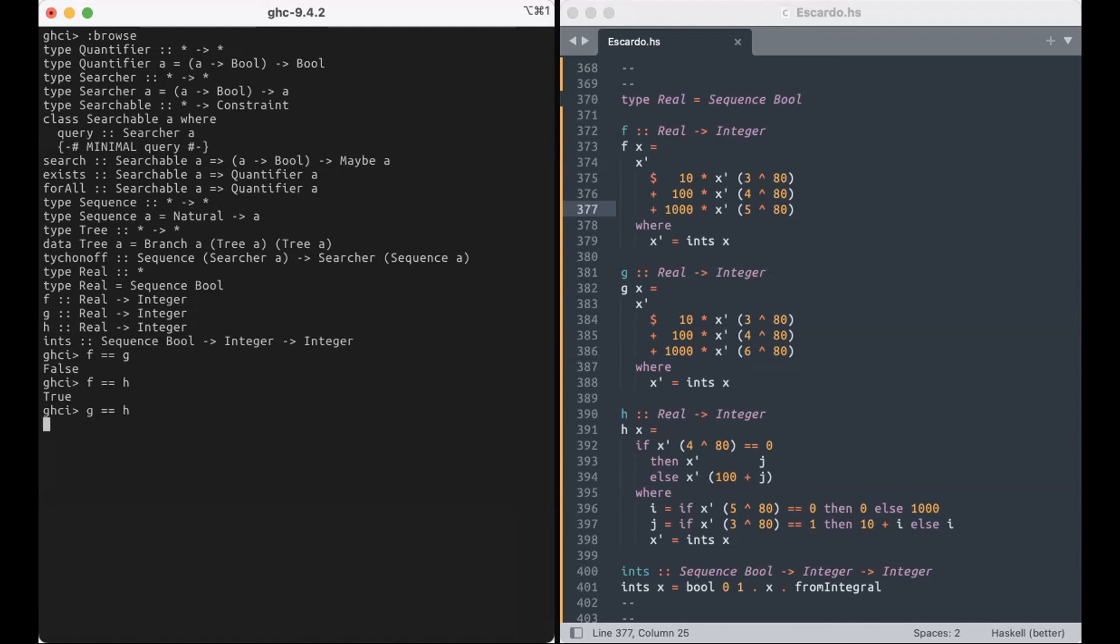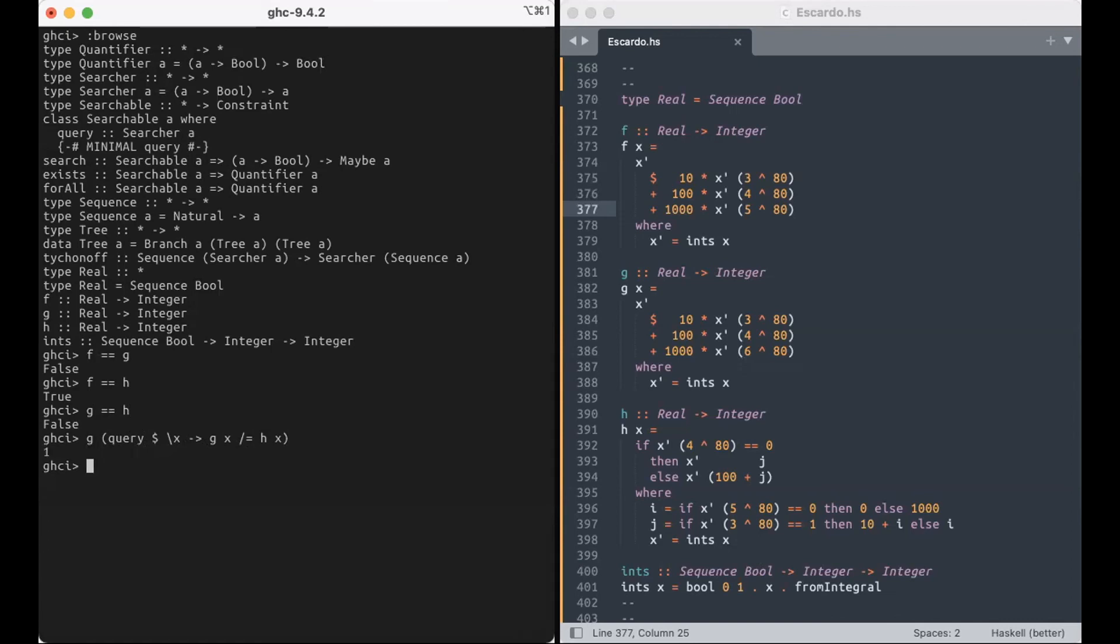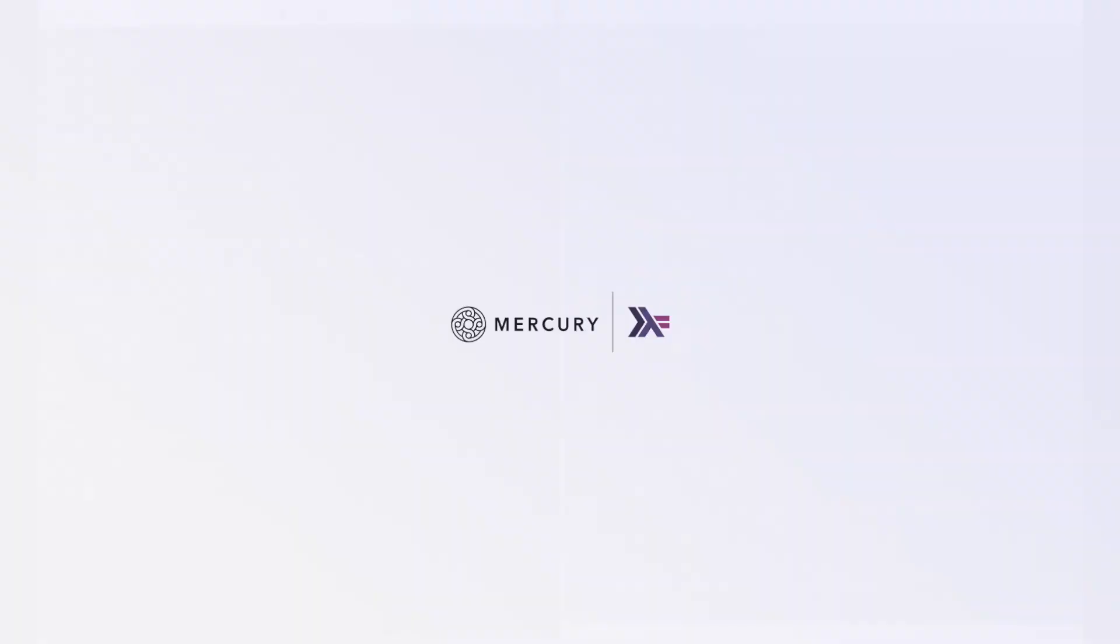If G and H are different, then we should be able to know where they differ. So, let's see where they differ. Let's ask. So, for a certain number, G produces one. And for the same number, H produces zero. So, they are different. And we found the place where they differ. Thank you for your attention.